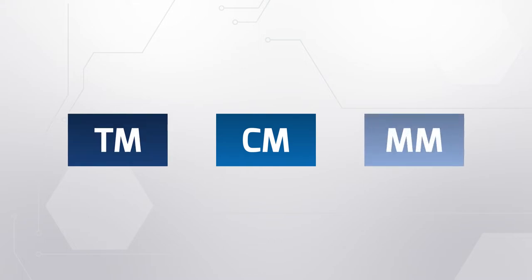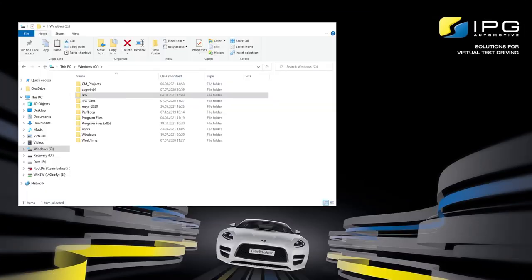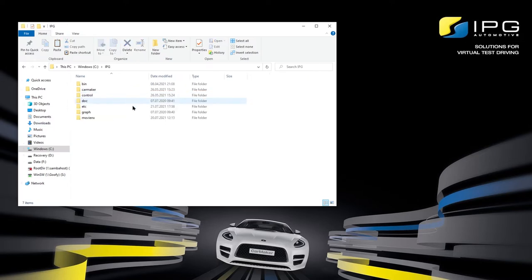Next to CarMaker, we offer TruckMaker and MotorcycleMaker, each for both Office and HIL applications. After a successful installation, your installation directory will be added to your PC in the form of an IPG folder. The installation directory contains IPG's example data like tests, vehicles, 3D objects, the generic virtual vehicle environment, and everything required to build your own virtual vehicle environment, including your own models.